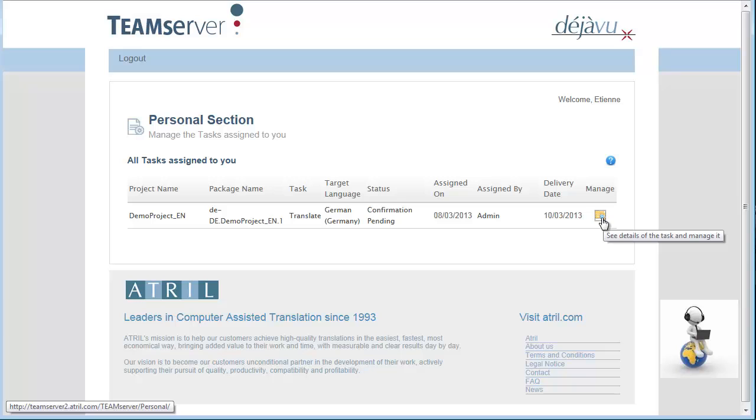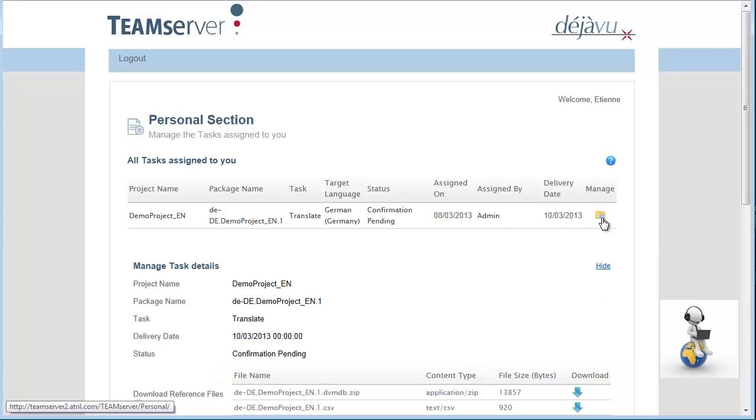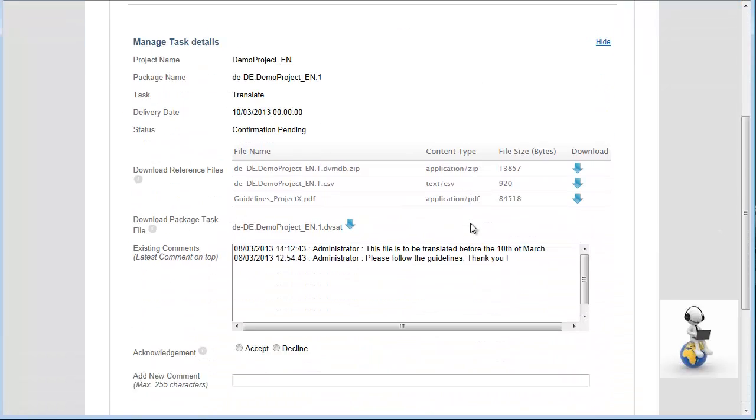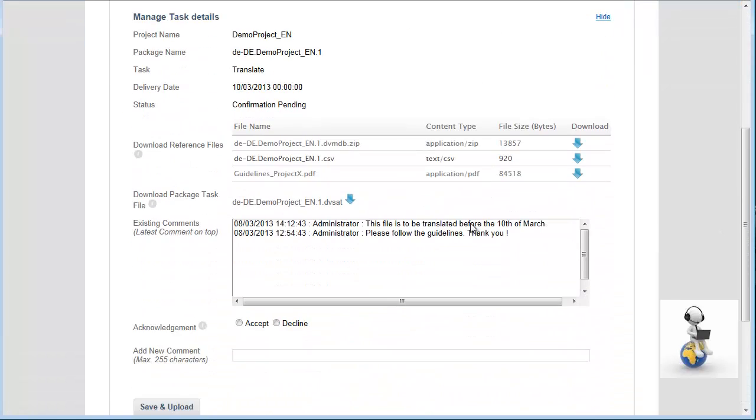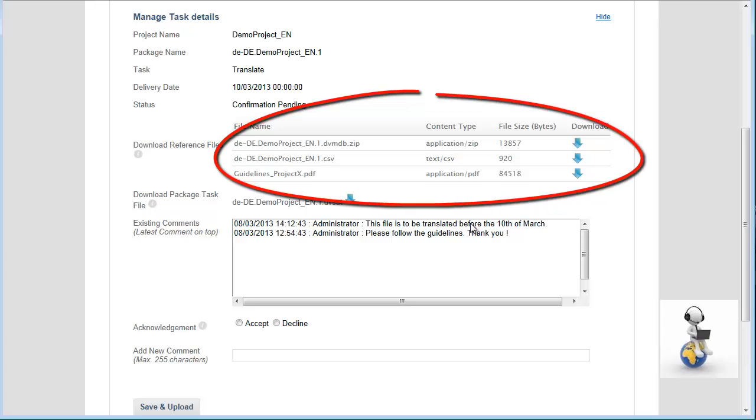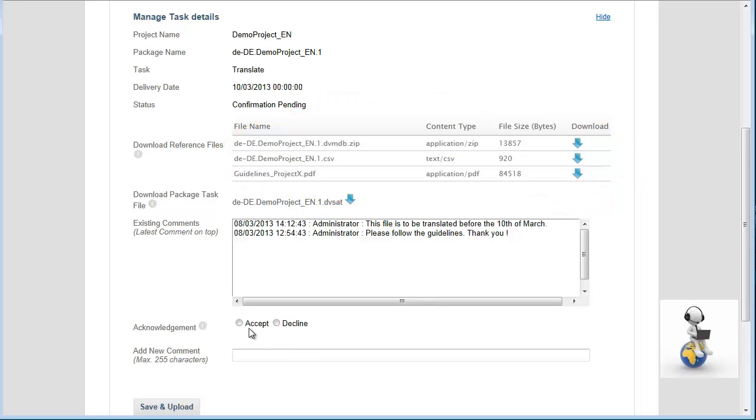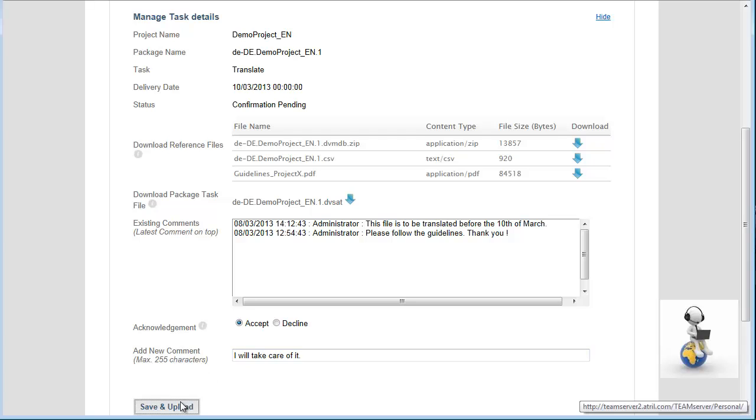The translator connects to his personal section to get details and download the files needed to start the translation. Reference files are available for download here. Before starting, he has to accept or decline the task I have assigned him. The translator can also leave me a comment before or during the translation process.